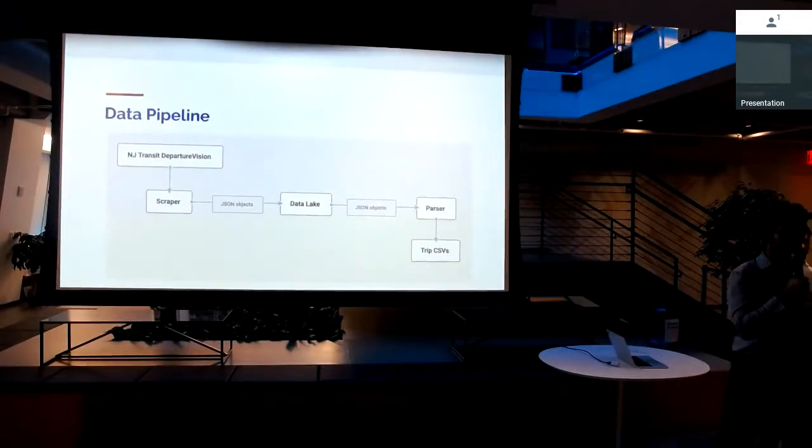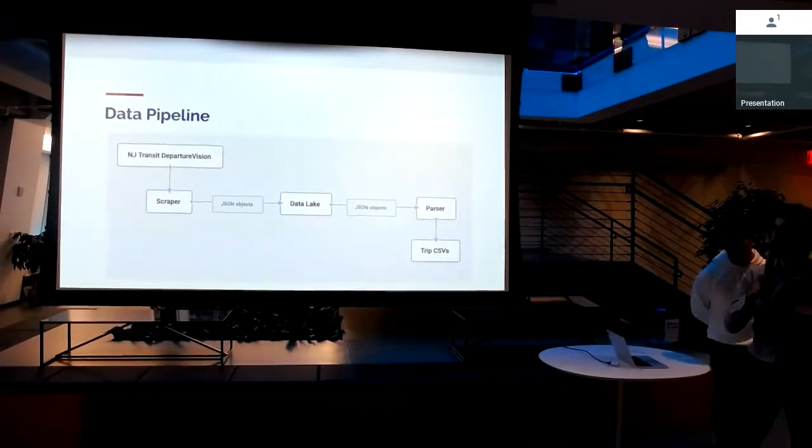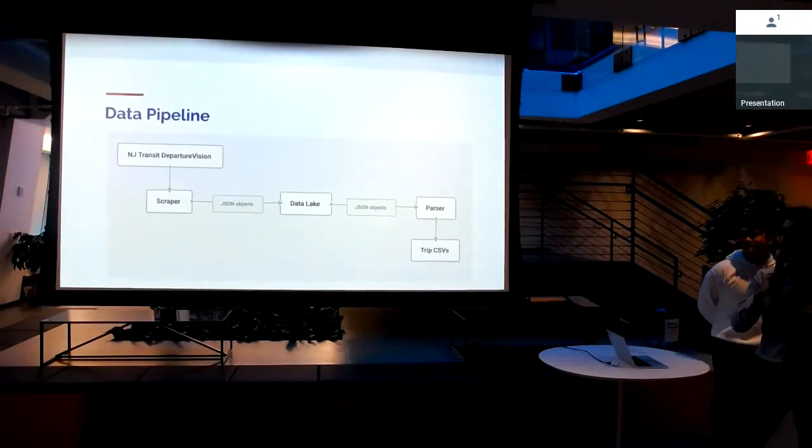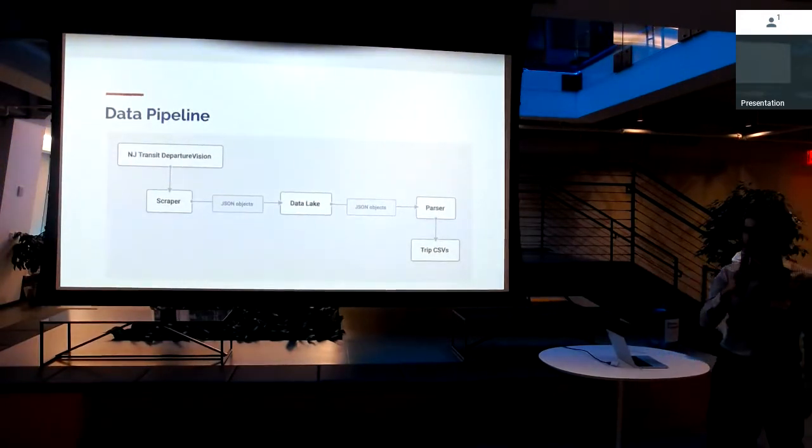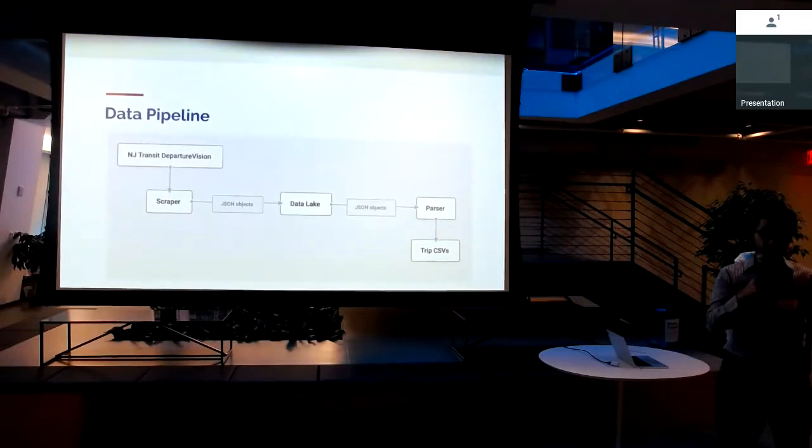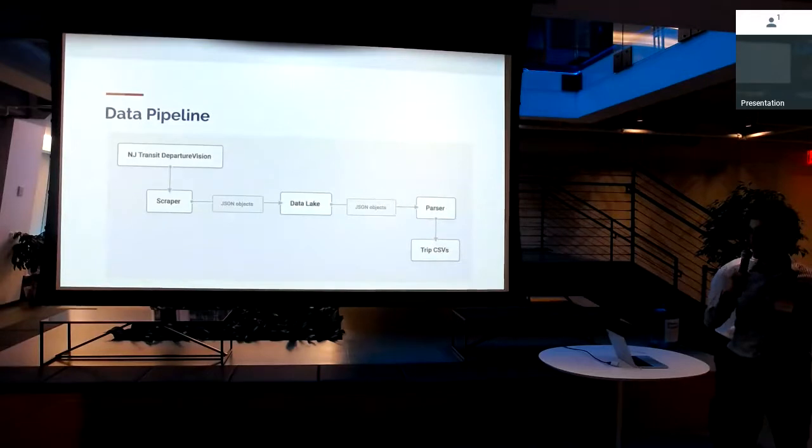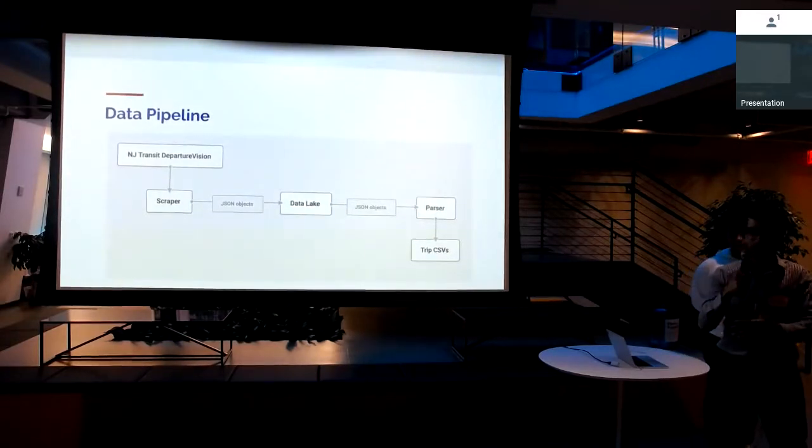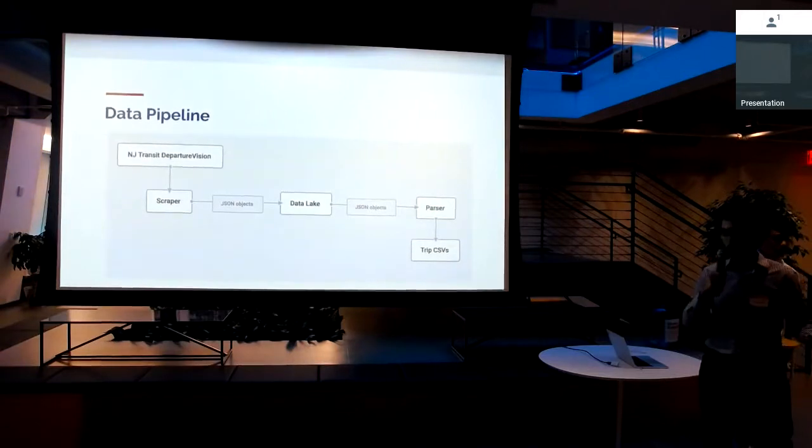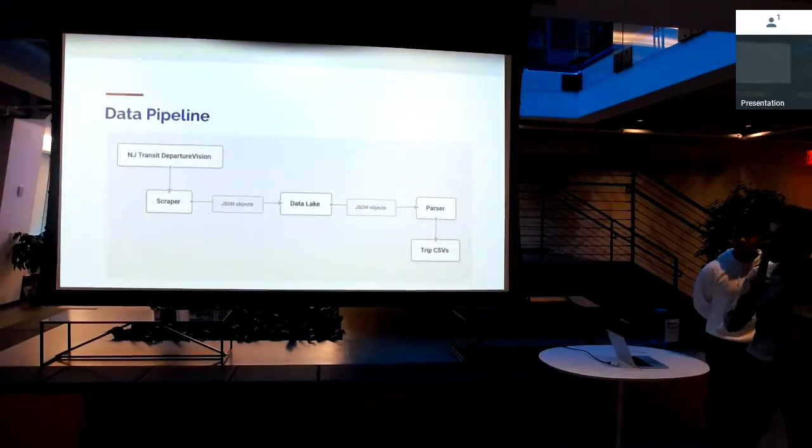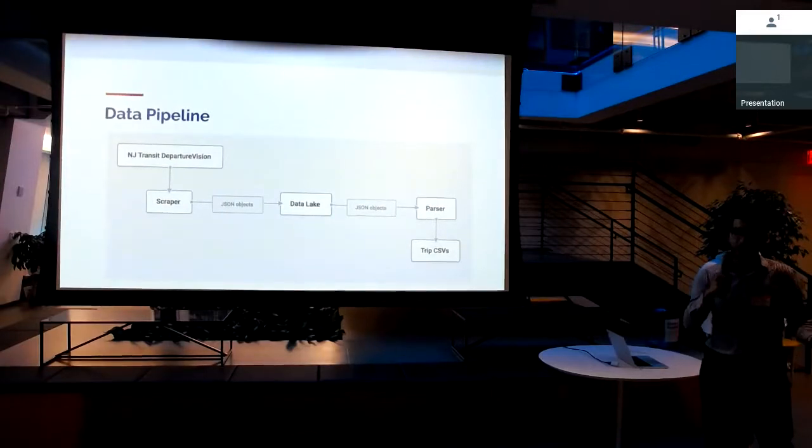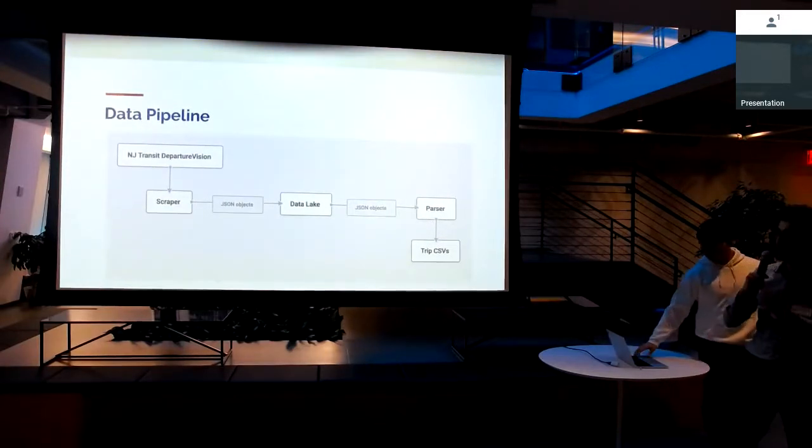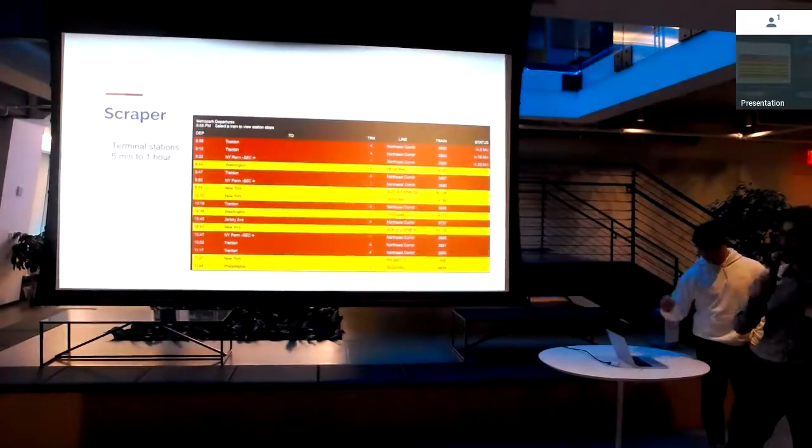So how did we actually get this data? That's a good question. NJ Transit has a thing called Departure Vision. Basically, we've built a scraper that targets the Departure Vision service, dumps a bunch of JSON objects corresponding to trains into a data lake, and then we've also built a parser that grabs the data from that lake and then puts it into a usable format like a CSV format. For the rest of this section of the talk, we'll talk through each aspect of this.